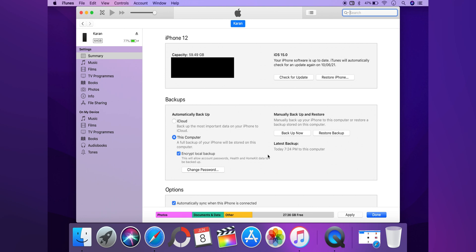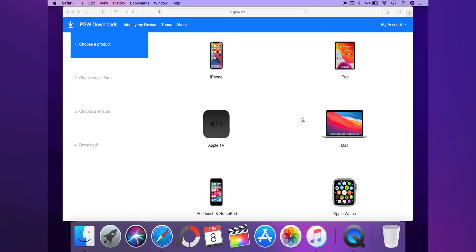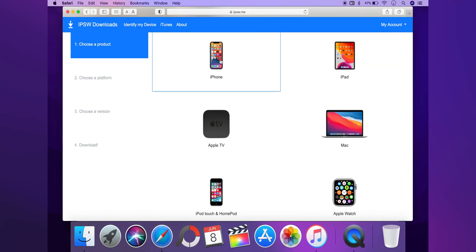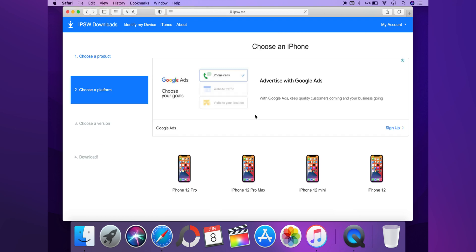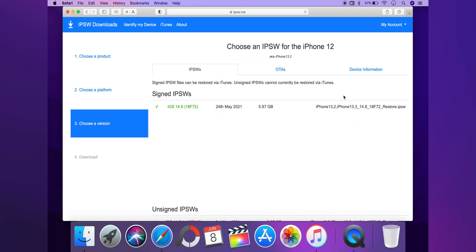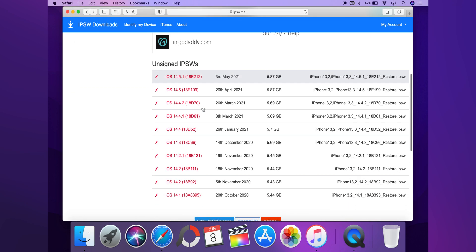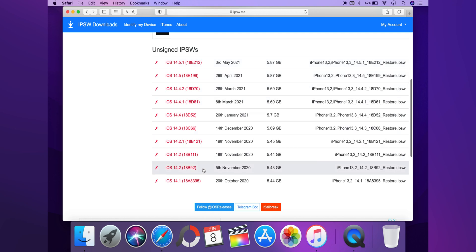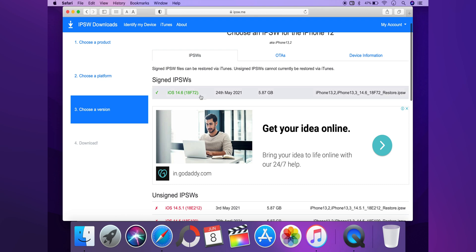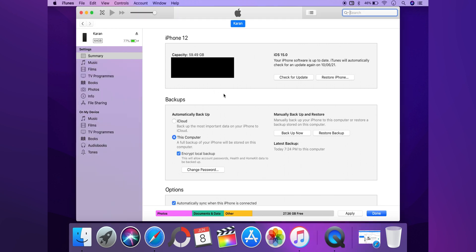Once the backup is complete, simply go to any website that allows you to download the latest IPSW for iPhone — I will link one in the description. Select iPhone and choose your iPhone model, and make sure to download the signed IPSW for iOS 14.6. It can be any iOS version in the future, but make sure to get the signed version and not one of the red ones, because those are not signed and the process will fail. Simply download it and keep it somewhere you can find it easily.